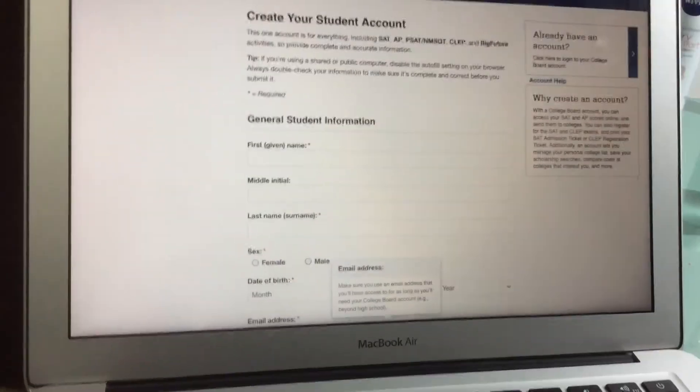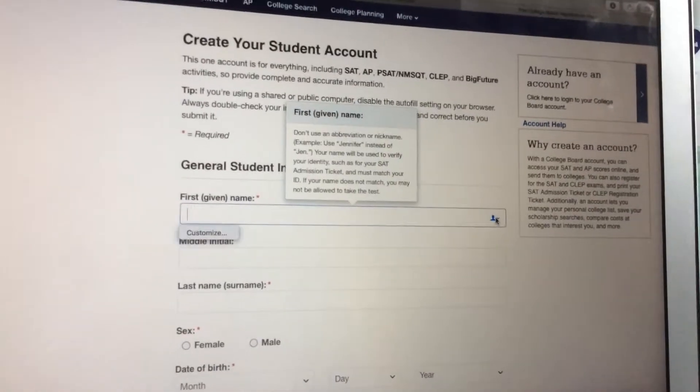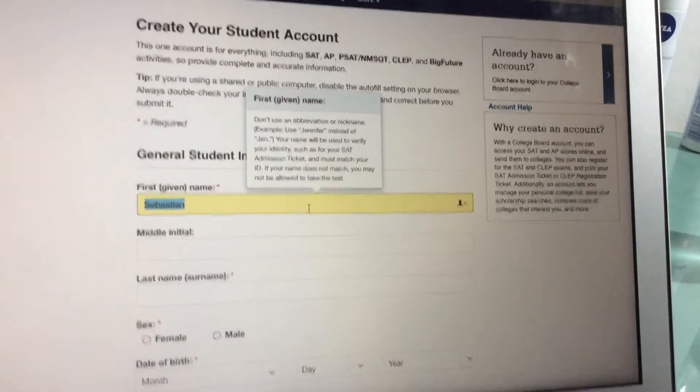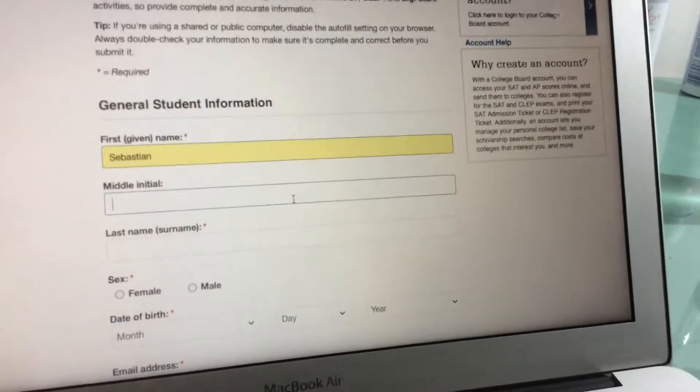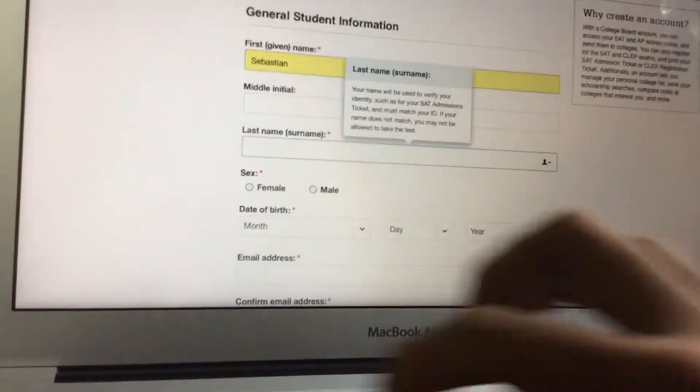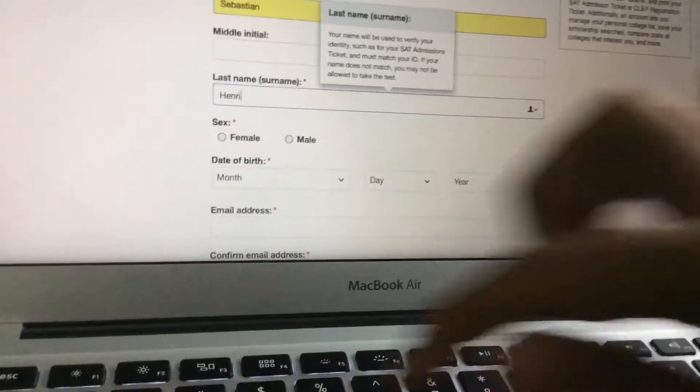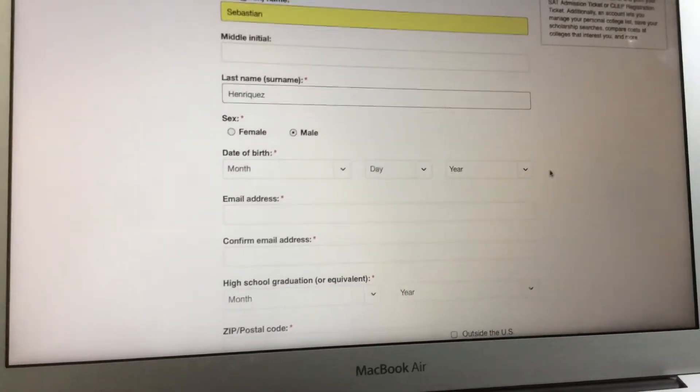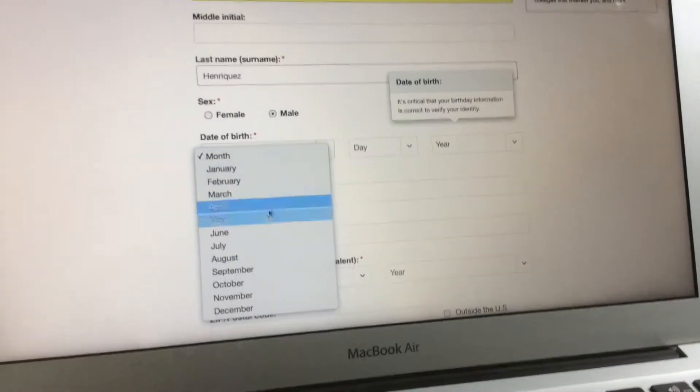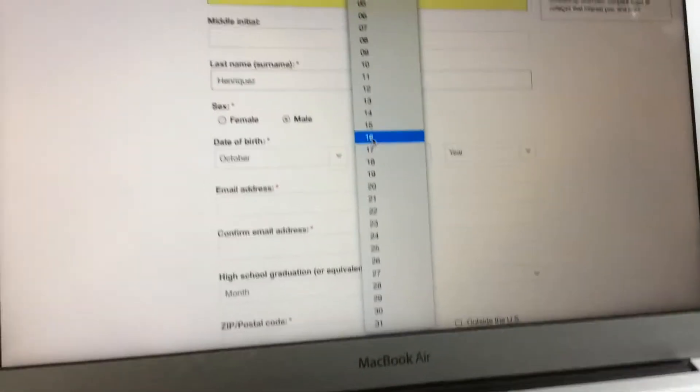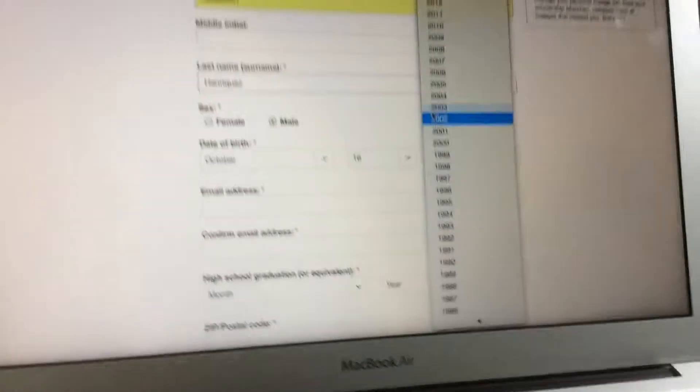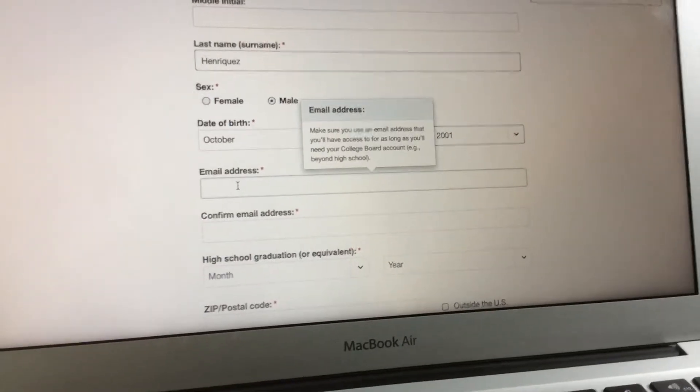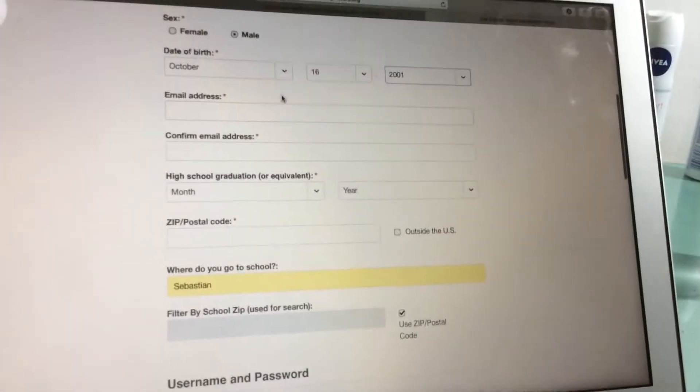Here you put your name. Let's say, for example, Sebastian. Middle initial, last name—my last name is Enriquez. Sex, date of birth: October 16, 2001. I am a junior. This is private information that I cannot give you, but let's go through this together.